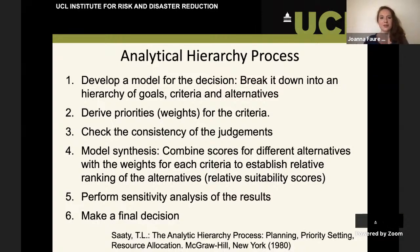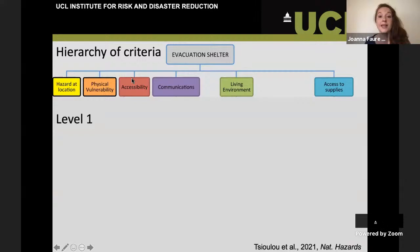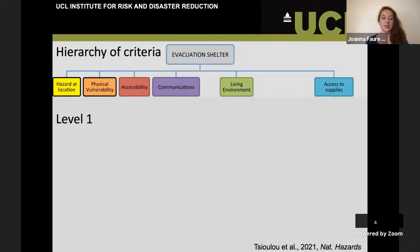So let's go through these different parts in turn. The first step: develop a model for the decision — break it down into a hierarchy of goals, criteria, and alternatives. I'm now going to start talking about a paper by Alexandra Tislew, a colleague of mine, and I'm also an author on it. All the results here are from that paper in Natural Hazards.